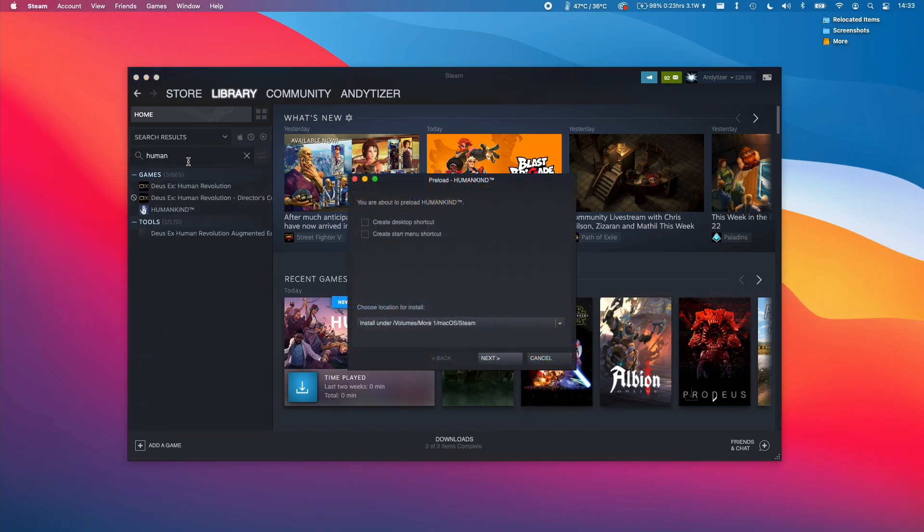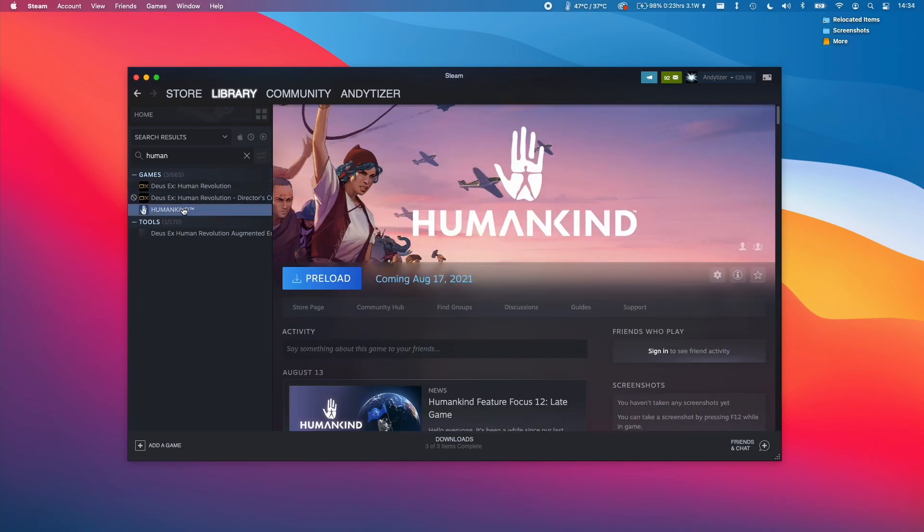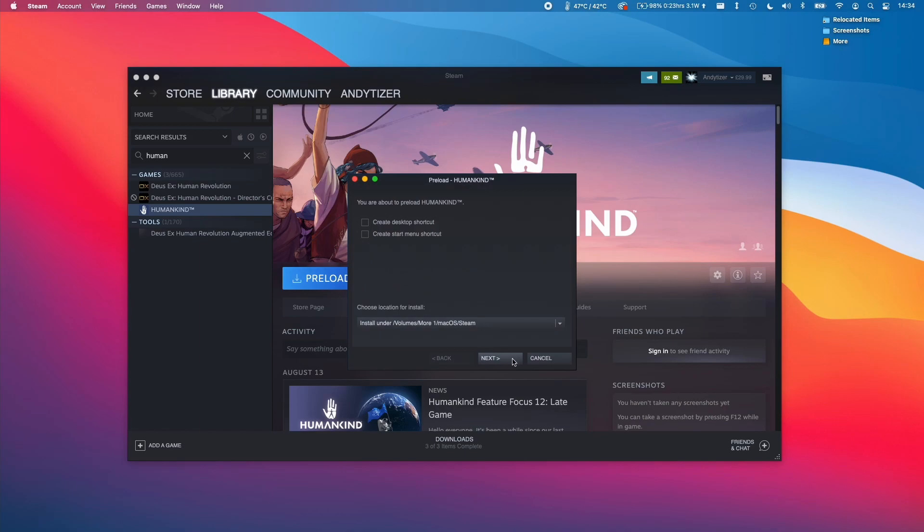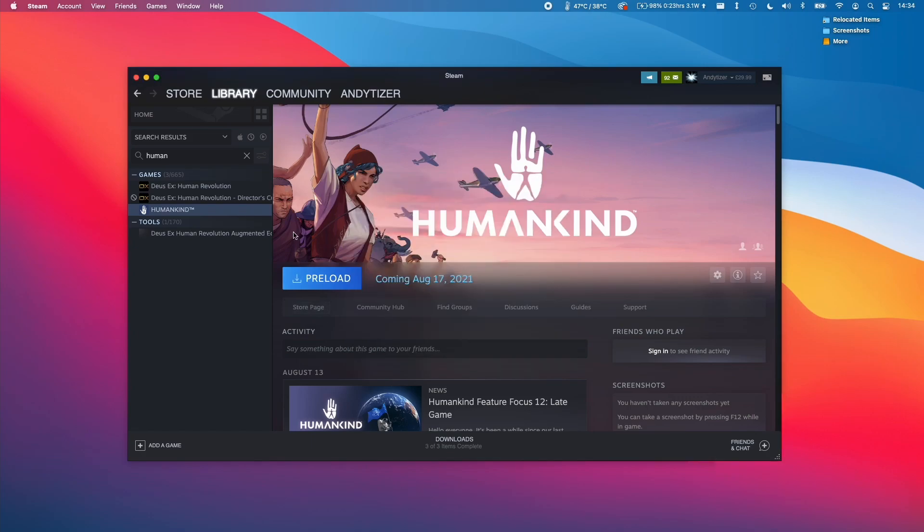All we need to do is type the word human, and now we can see that the Humankind game is now part of our Steam library, and I can preload it. When it actually releases in a few hours, it's going to be installable and playable on the Mac operating system. I'll be able to play this game as soon as it's installed and becomes available for everyone.